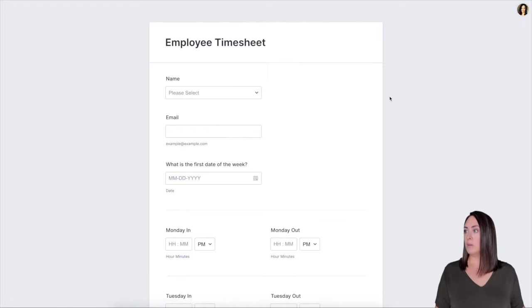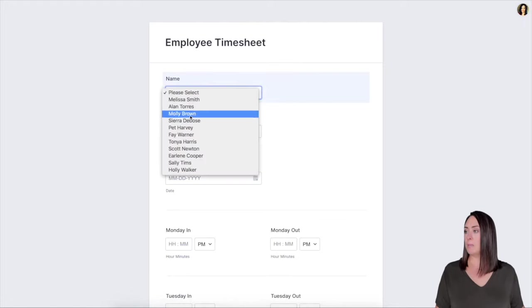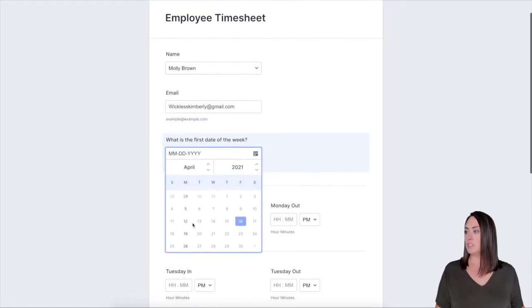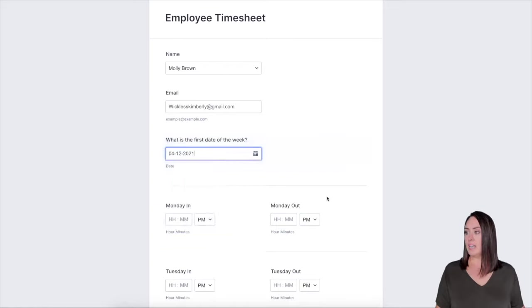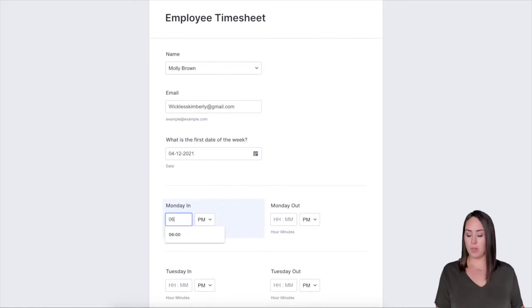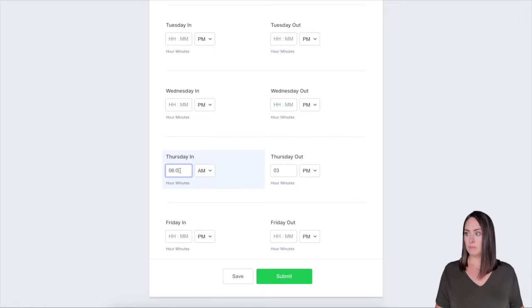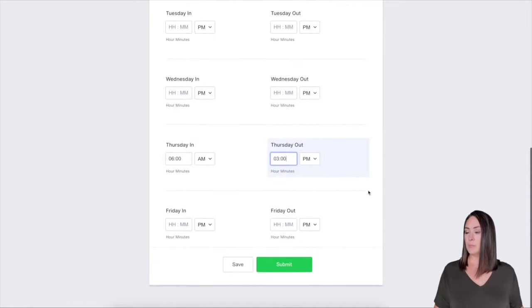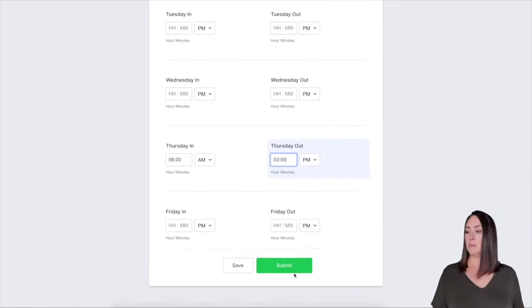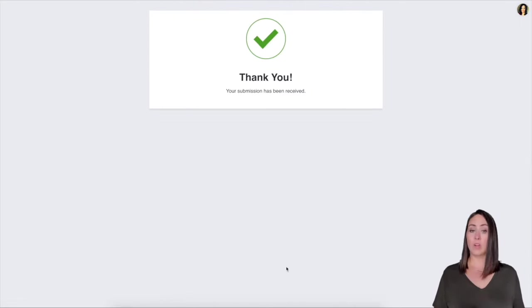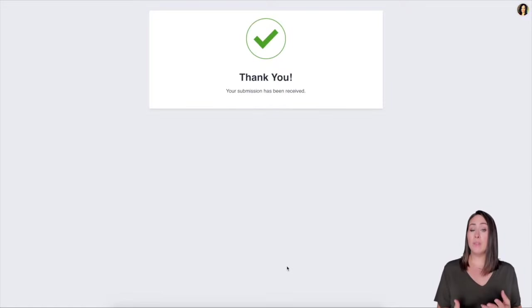Alright. I am going to choose Molly and let's choose this day. And I'm only going to give a couple of examples. Perfect. I'm going to go ahead and hit submit. Alright. So this person has submitted the form.